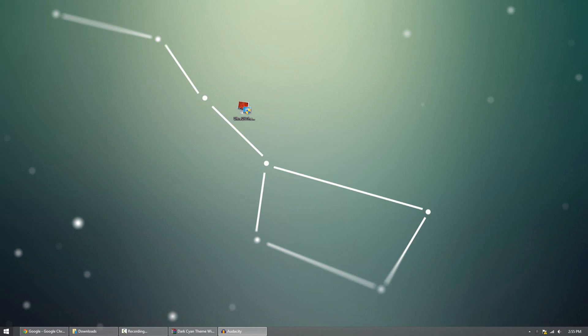The next step is simply getting a theme that you like and applying it. Now, there's many different places to search for themes. Simply searching on Google will get you a lot. You can also go into my channel, and if you go to my channel, you can either look at the Windows 7 or Windows 8 playlists. And there, you'll see a bunch of themes for Windows 7 or Windows 8. Also in the description below, I'll include some links to some good areas. Anyway, now I'll show you guys how to install a theme.